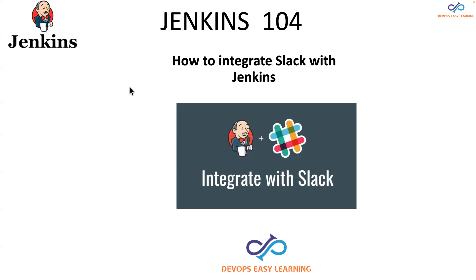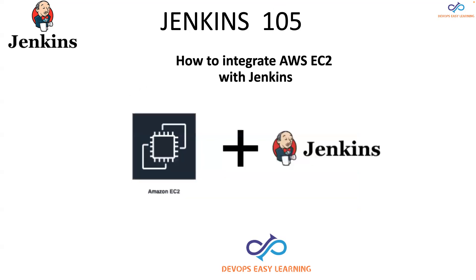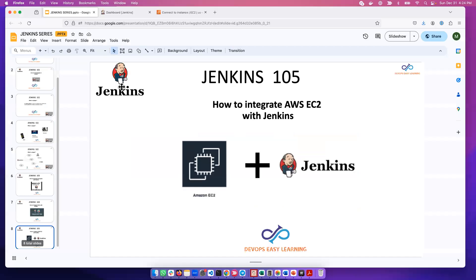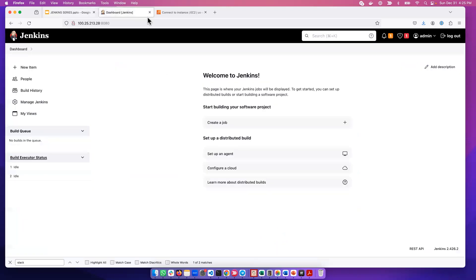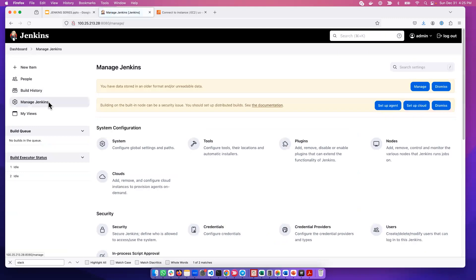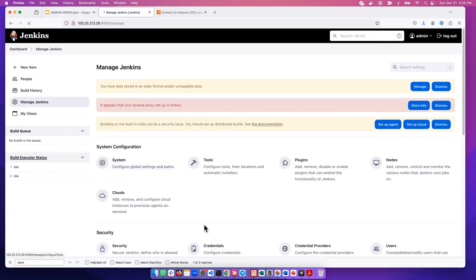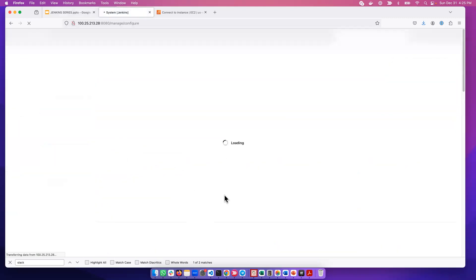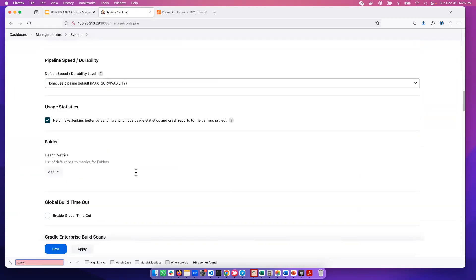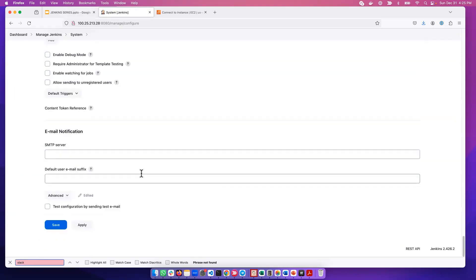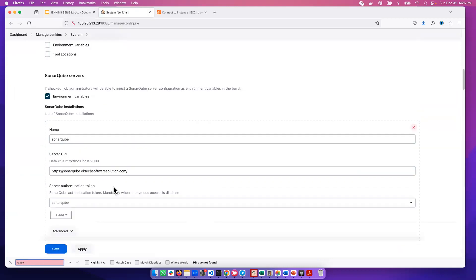So we go ahead into our Jenkins. The first thing that we need to do is to check if the Slack plugin has been installed already. To check if the Slack plugin has been installed, you have to go to Manage Jenkins, then go to System. Under System we can search for Slack. It returned nothing, meaning that Slack has not been installed into this Jenkins server.